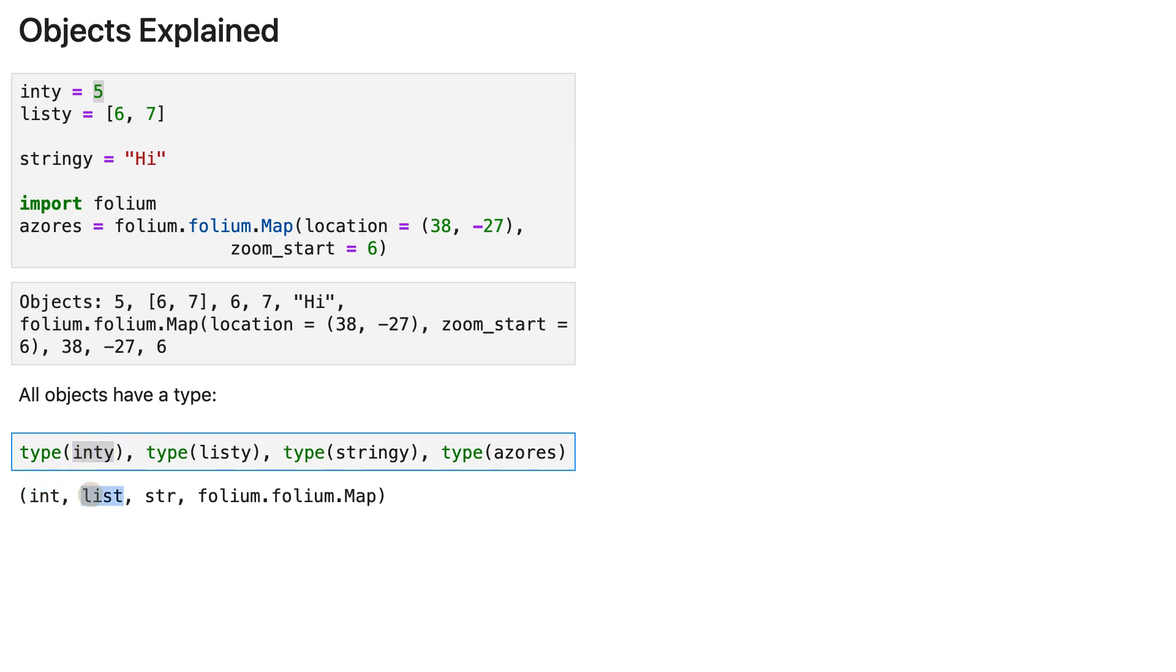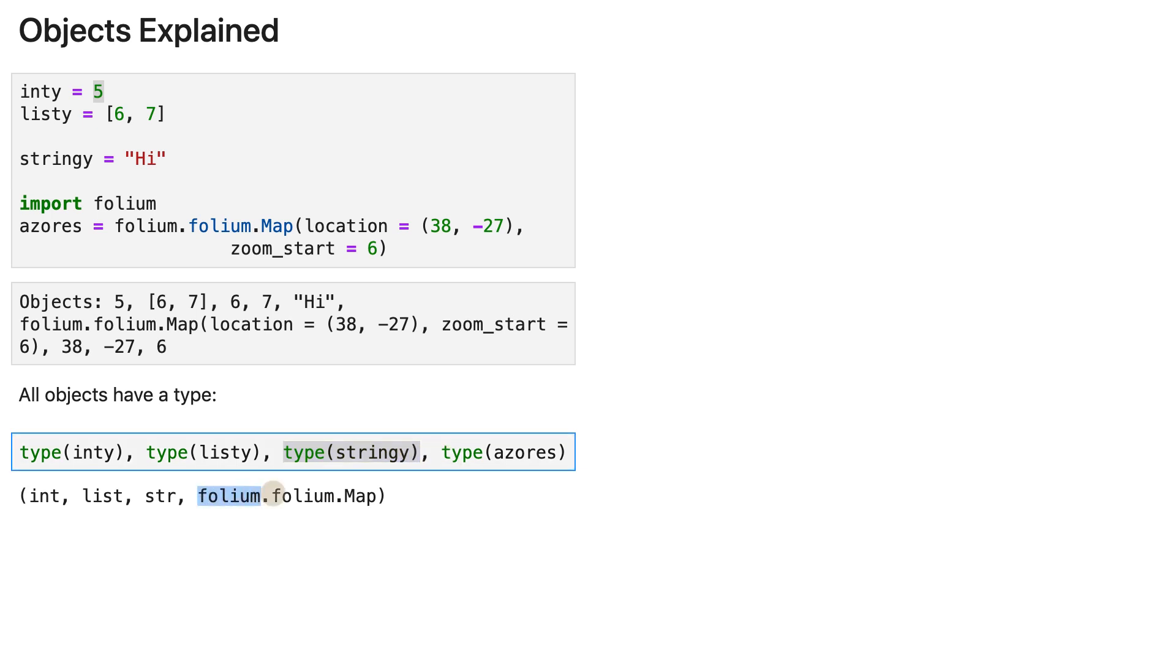Then we've got list as the output of this, str as the output of this, and folium.folium.map as the output of this line.